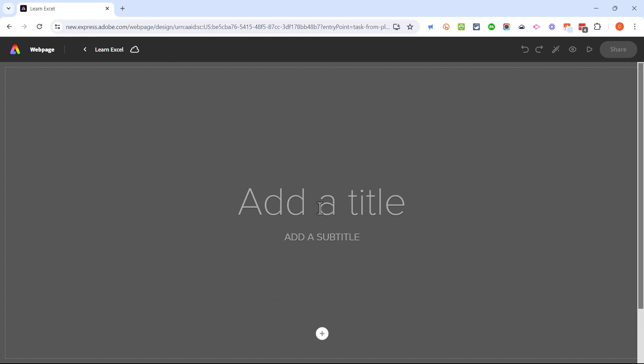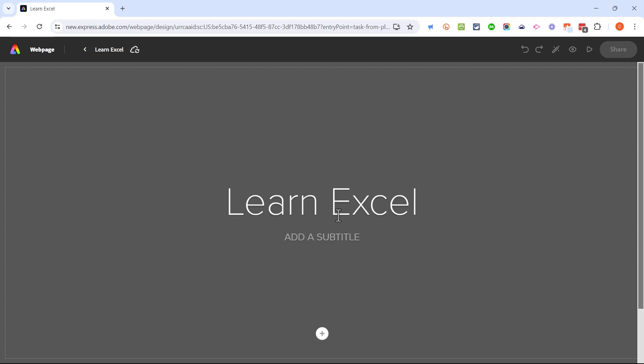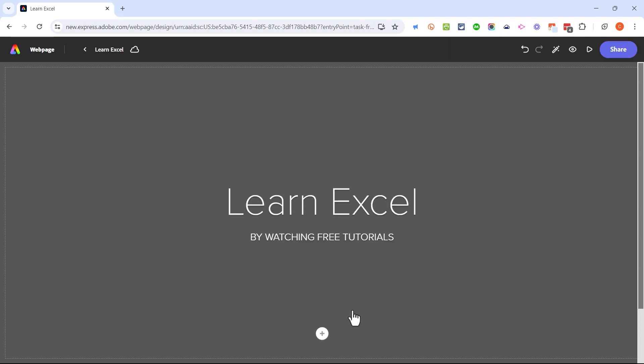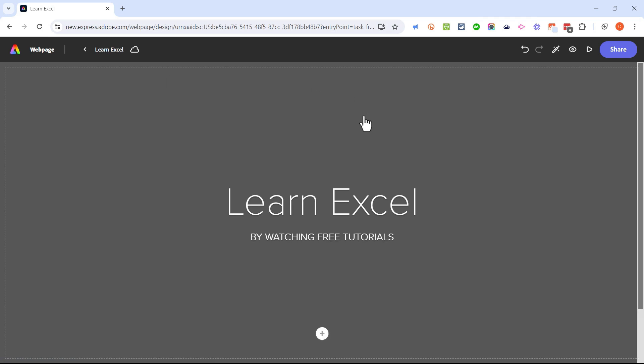I'll tap Enter on the keyboard and that's my new title. I'm also going to add a title to the page itself, so I'll click here to add the title 'Learn Excel.' I could click to add a subtitle as well. Now that I've got a title and a subtitle, I can move on to adding some visuals.